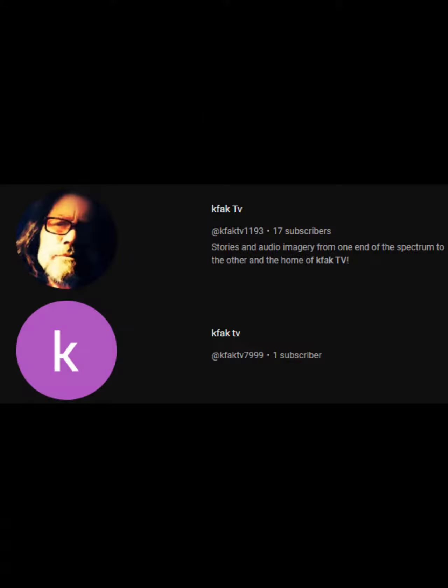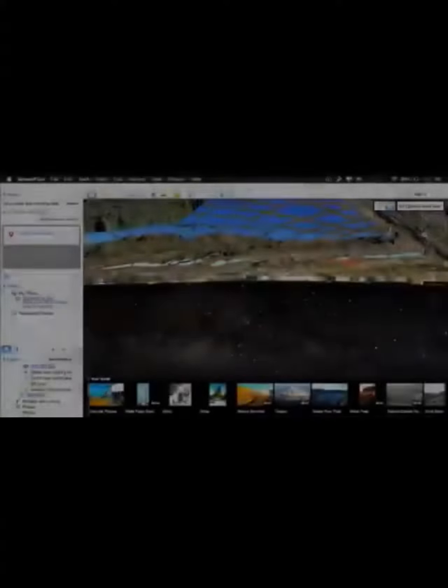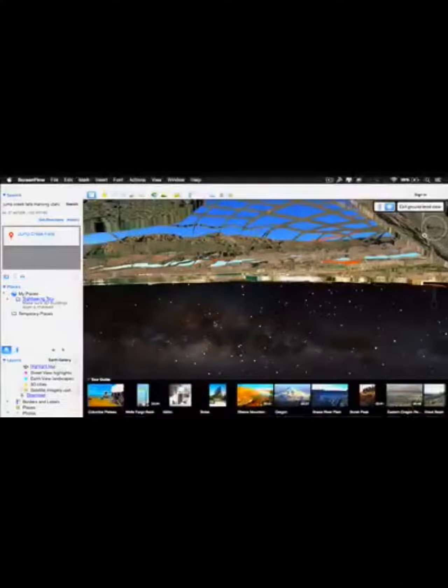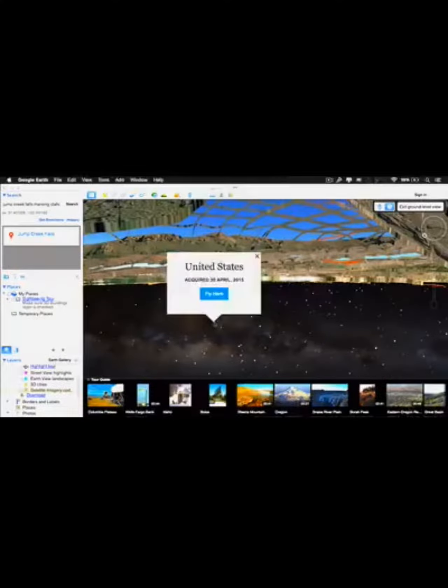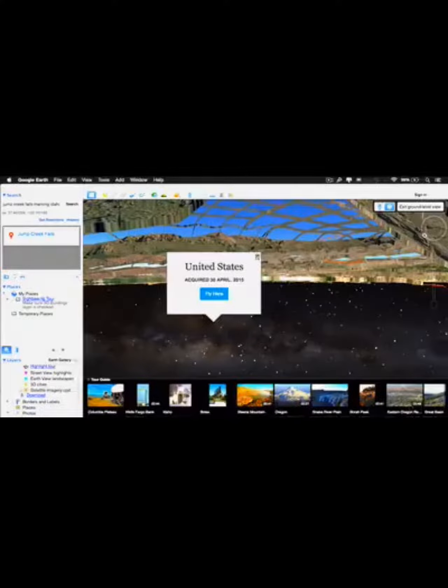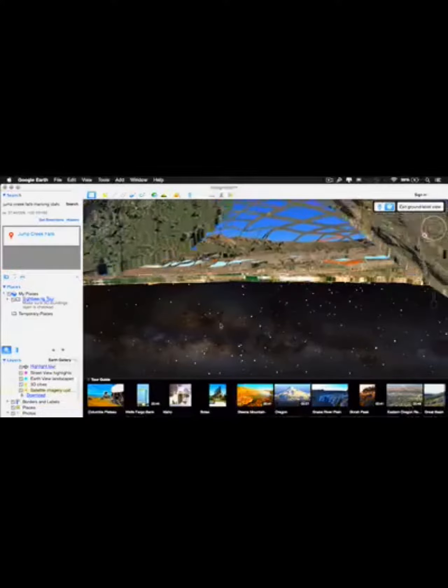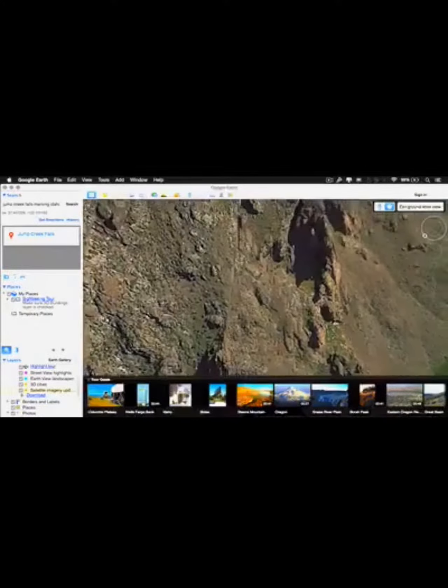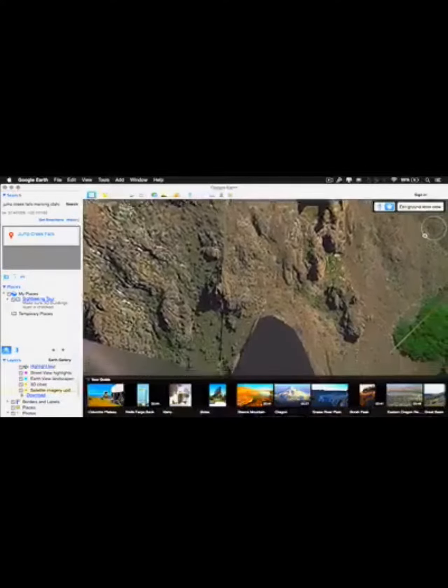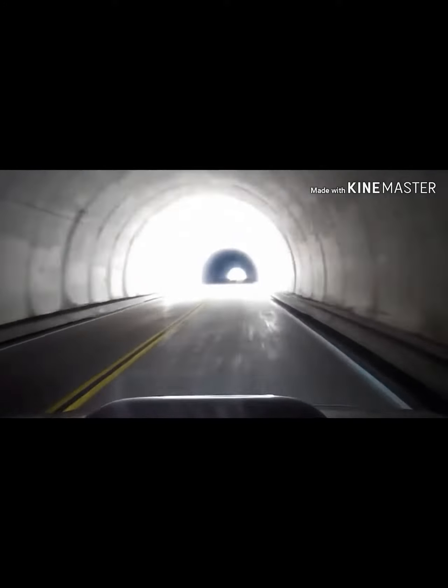Number 2: The Jump Creek Man. A YouTube user by the name of Spencer Dale Stowe, running KFAK TV, was experiencing anomalies on Google Earth. He was reported to have taken a trip to Jump Creek to find this anomaly, where he disappeared.